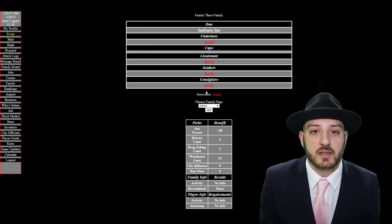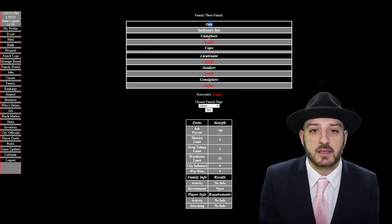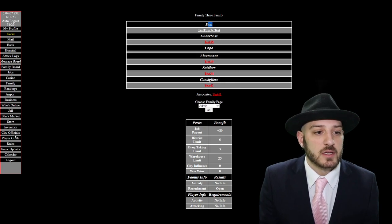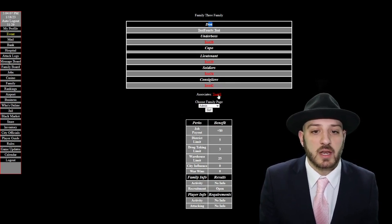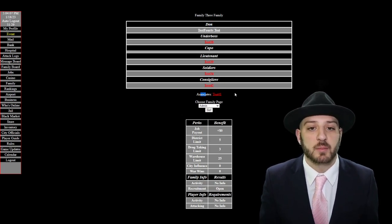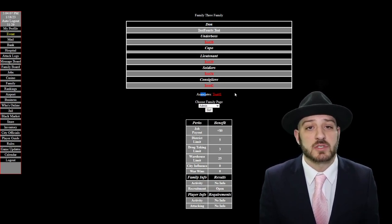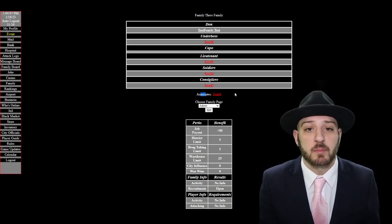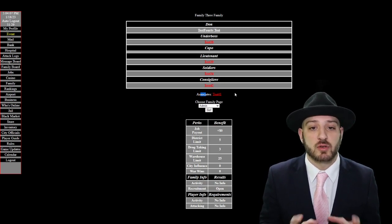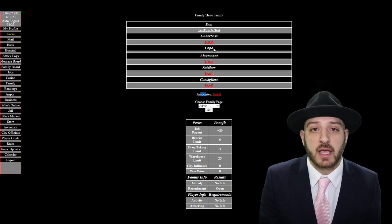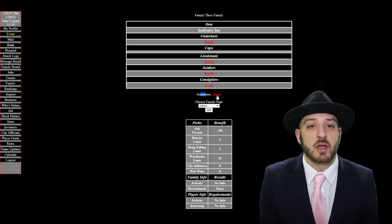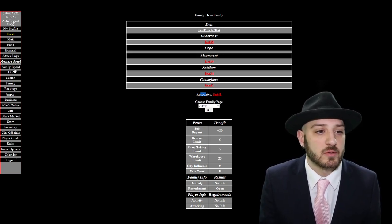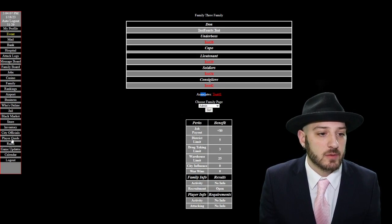If we look at a family real quick, here's one of the families. Here is you got a don, underboss, capo, lieutenant, soldiers and consigliere. So those are the different positions that you can have and then associates. Associates like you have just come into the family, you have no privileges within the family. You're still an associate so you can't fly, you can't look at the family board. So you're limited in what you can do in that family until they put you into a position. And if you die in the family then you drop down to an associate until you come back to life and then they put you back into the family tree where you need to go.